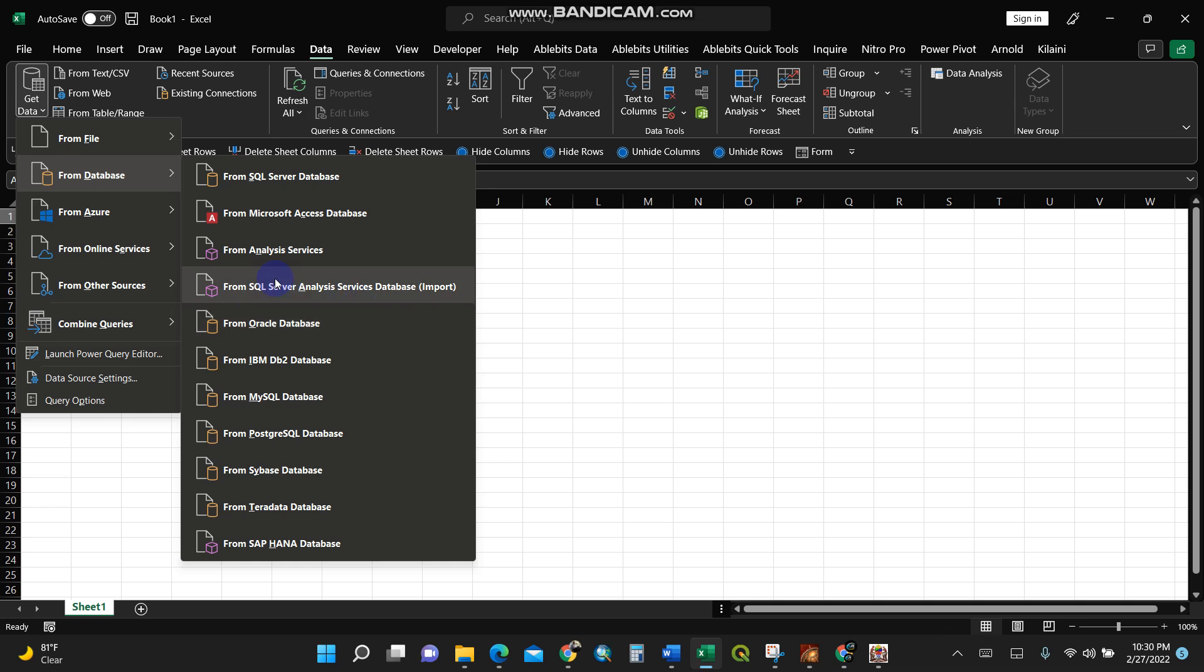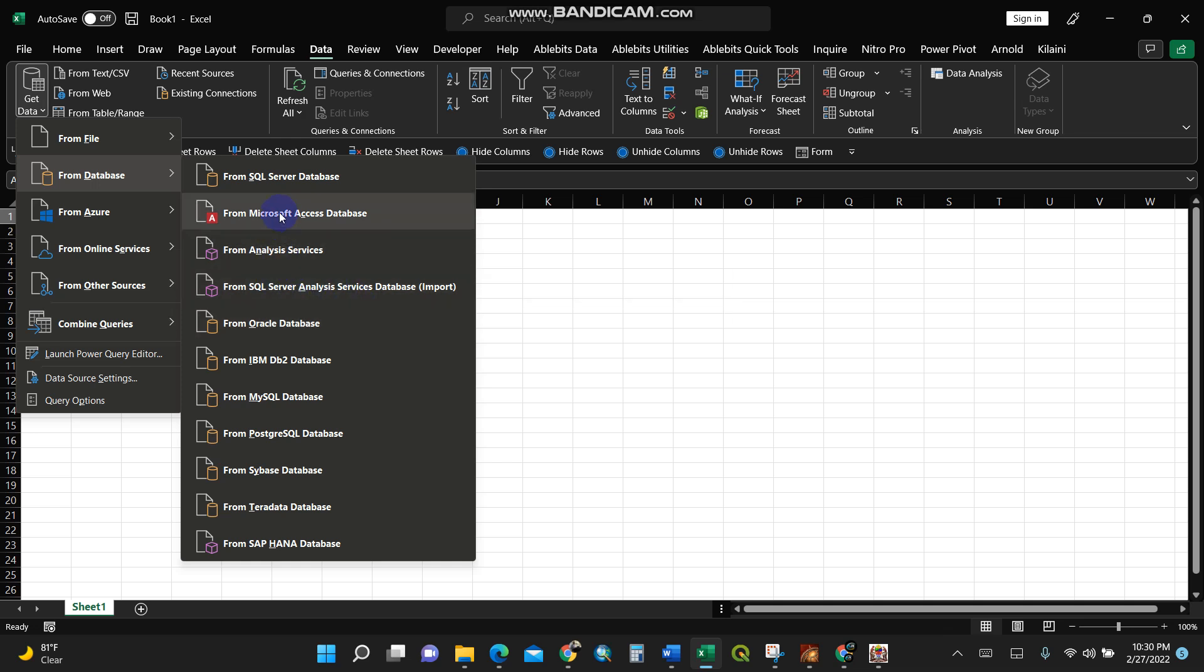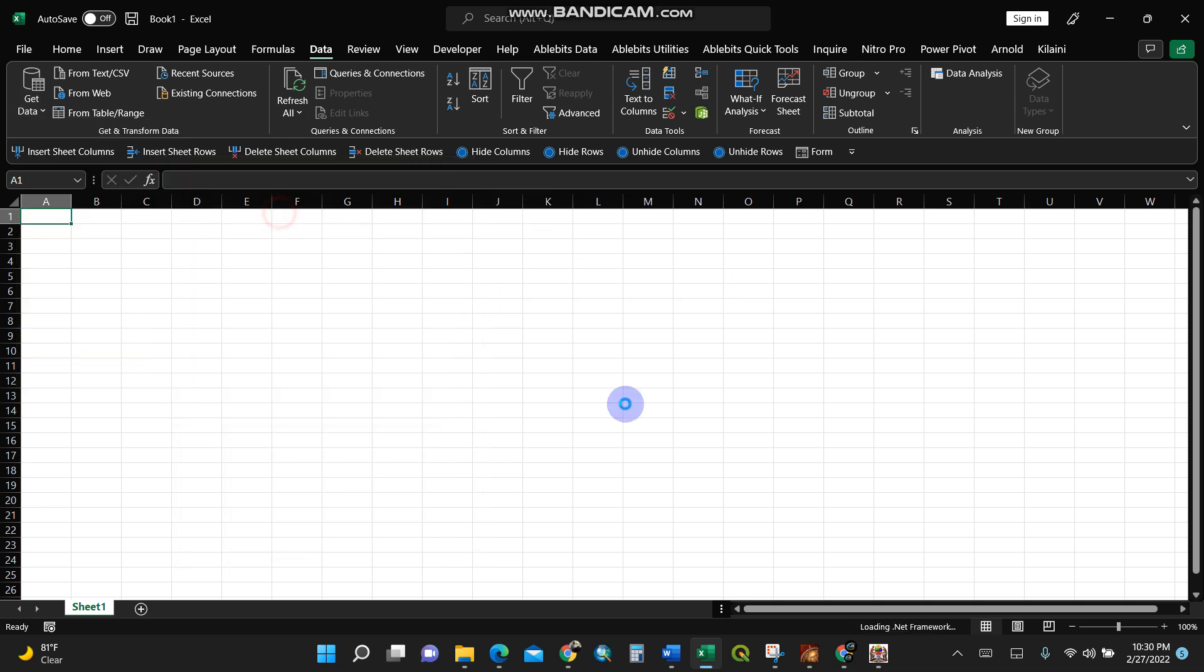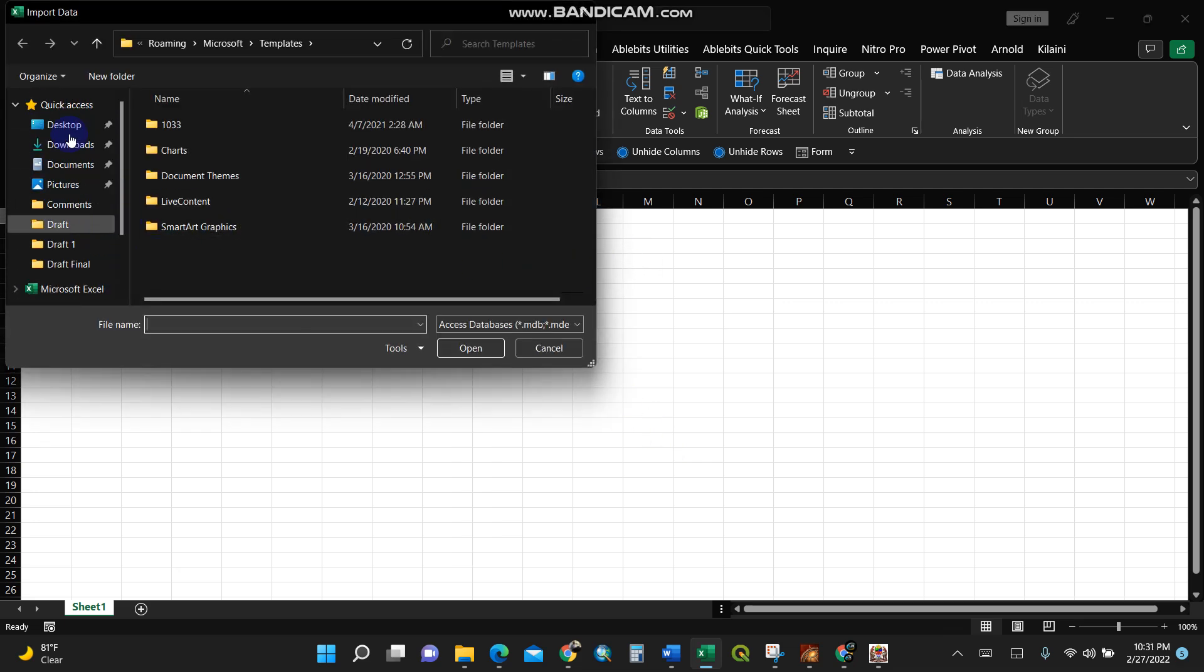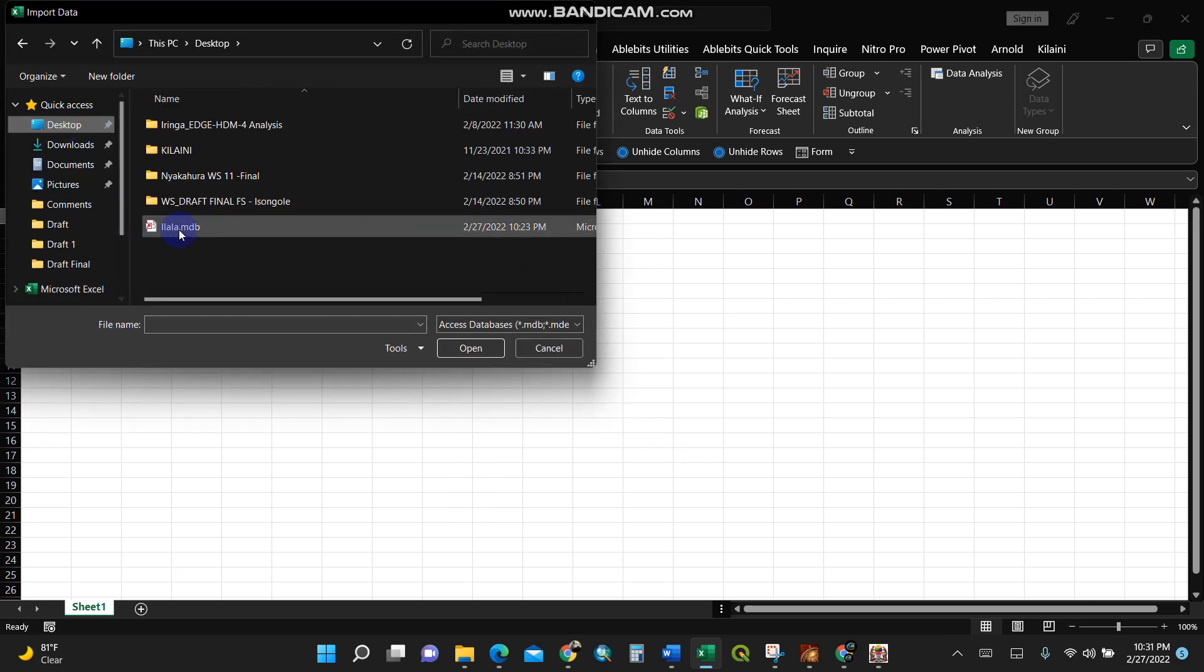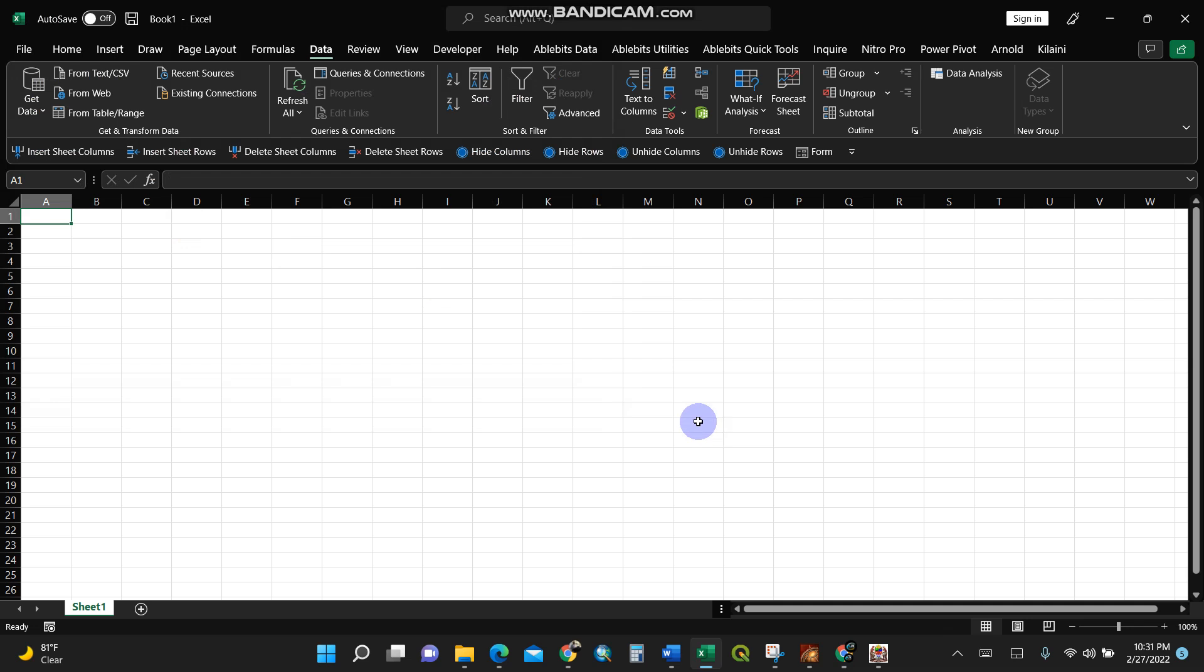Teradata, SAP HANA, SQL Server. For my case, I'll go to the second option, Microsoft Access database. I'll click on it, then navigate to where my database is located on the desktop. Make sure it's in Microsoft Access database format.